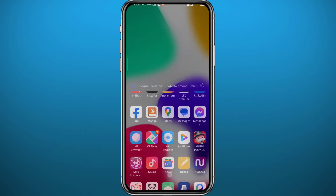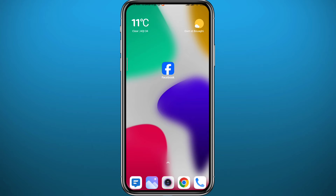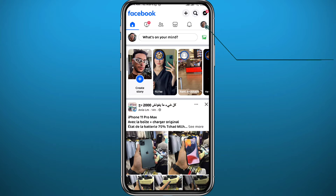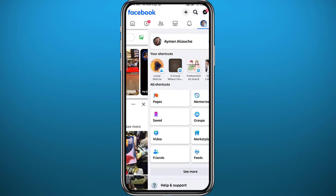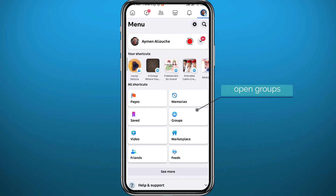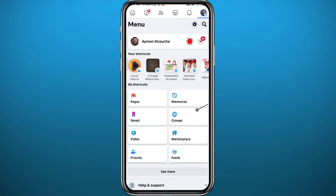After that, quit the store and open Facebook. You have to be logged into your account, then start by tapping the profile picture in the top right corner to go to the menu. From your menu, tap on Groups to find the group you want to post anonymously in.